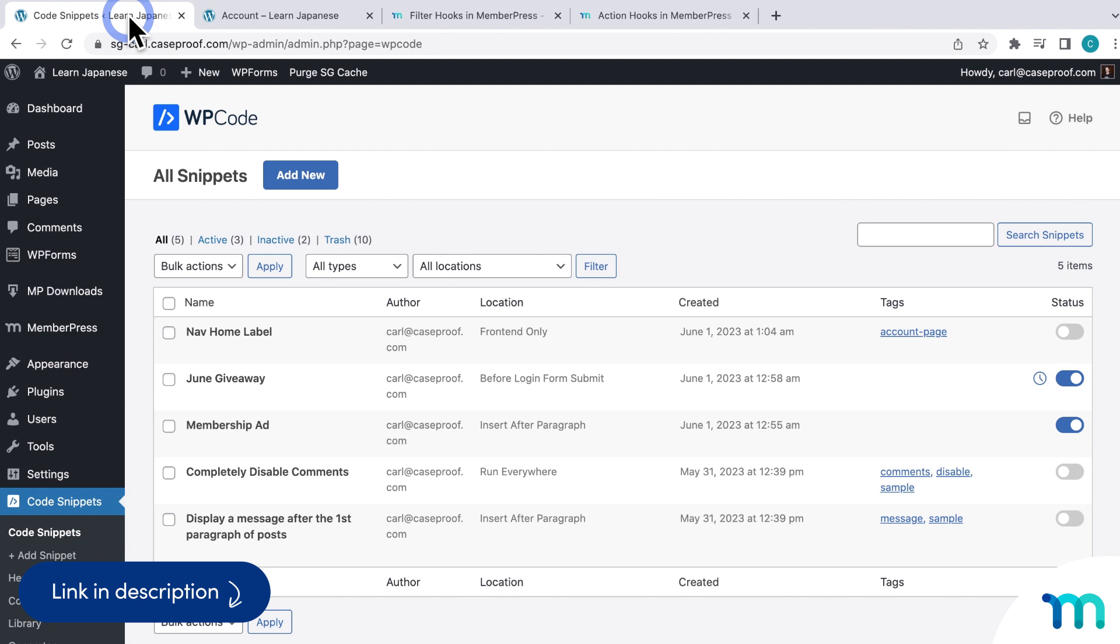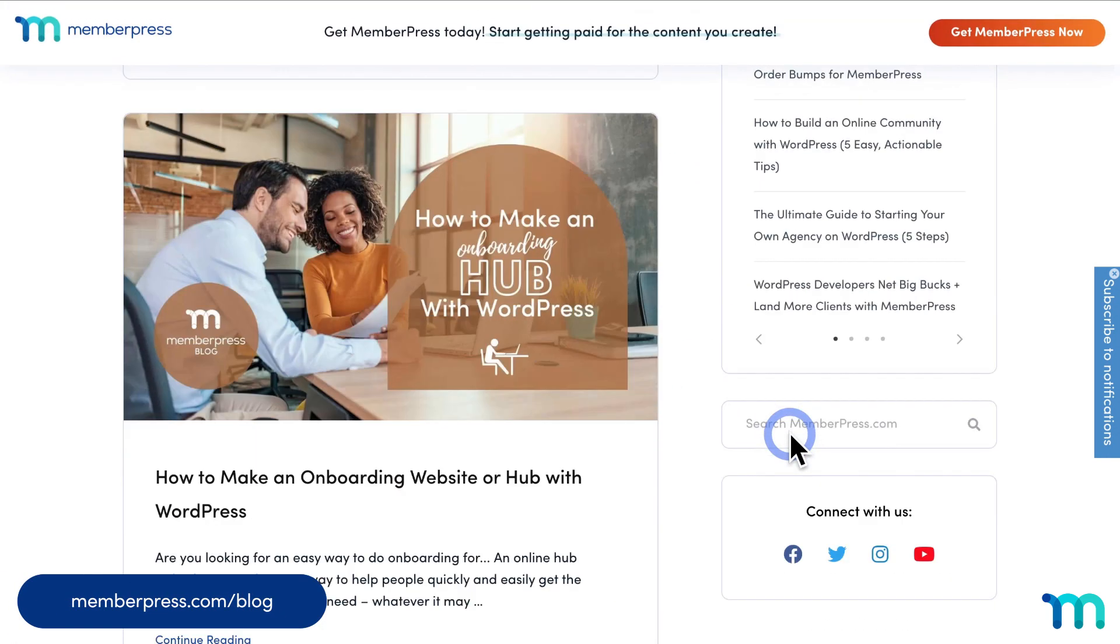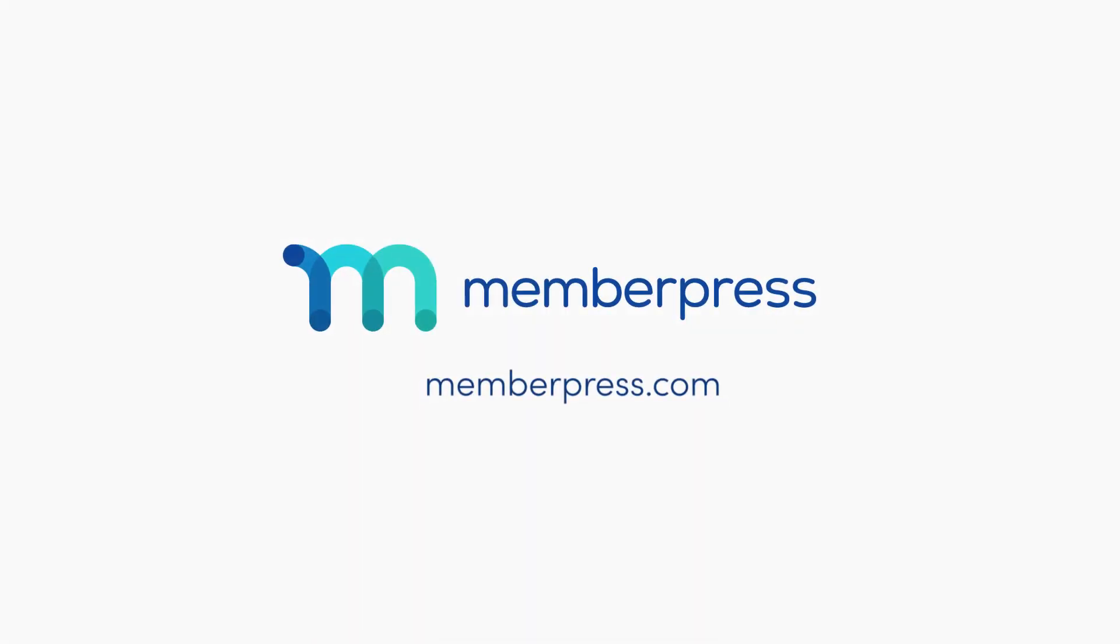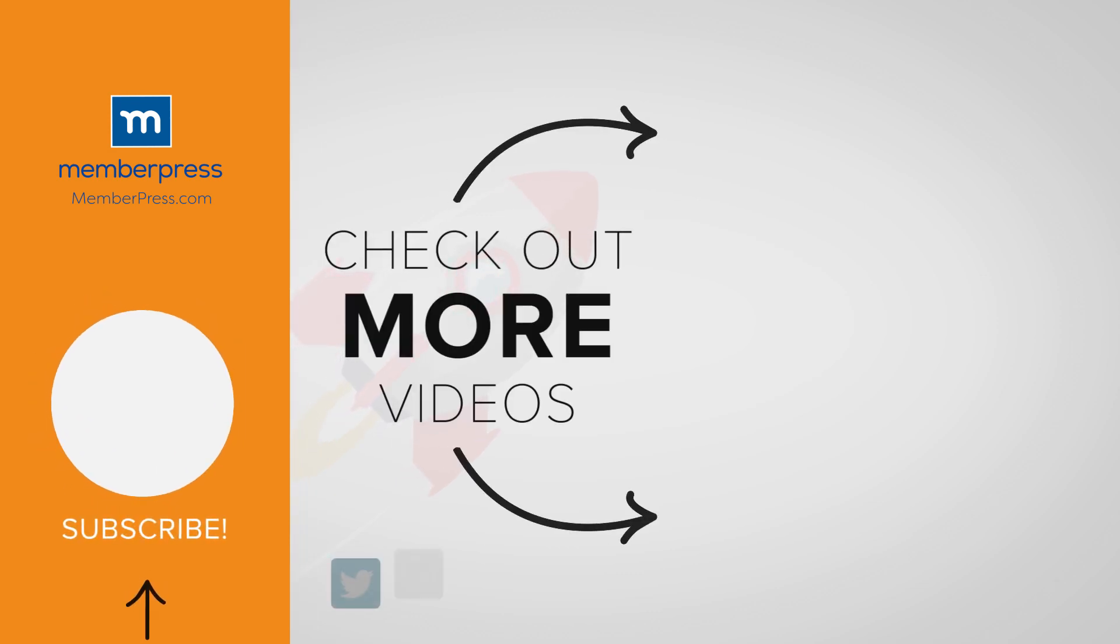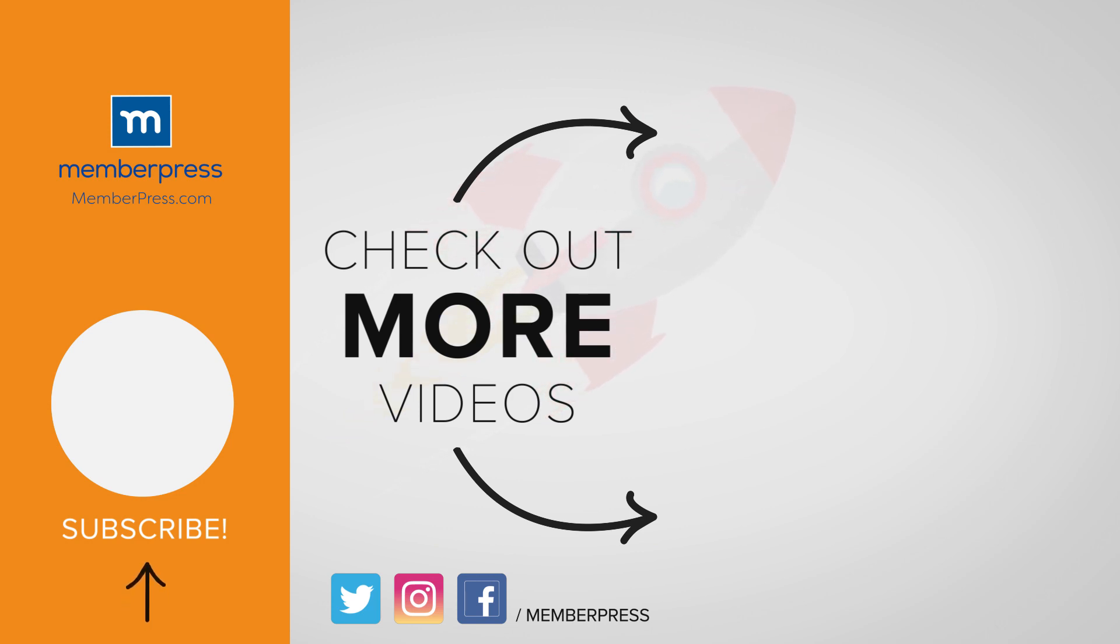So I hope this video gave you some ideas about how you can use WP code to customize your MemberPress site experience. Check out our support documentation and blog posts for more info. Also, be sure to subscribe to our blog and YouTube channel for all of our latest tips and tricks to make your MemberPress site a success. Thanks for watching. If you liked the video, be sure to like, subscribe, and check out our other videos that makes getting MemberPress up and running a breeze.